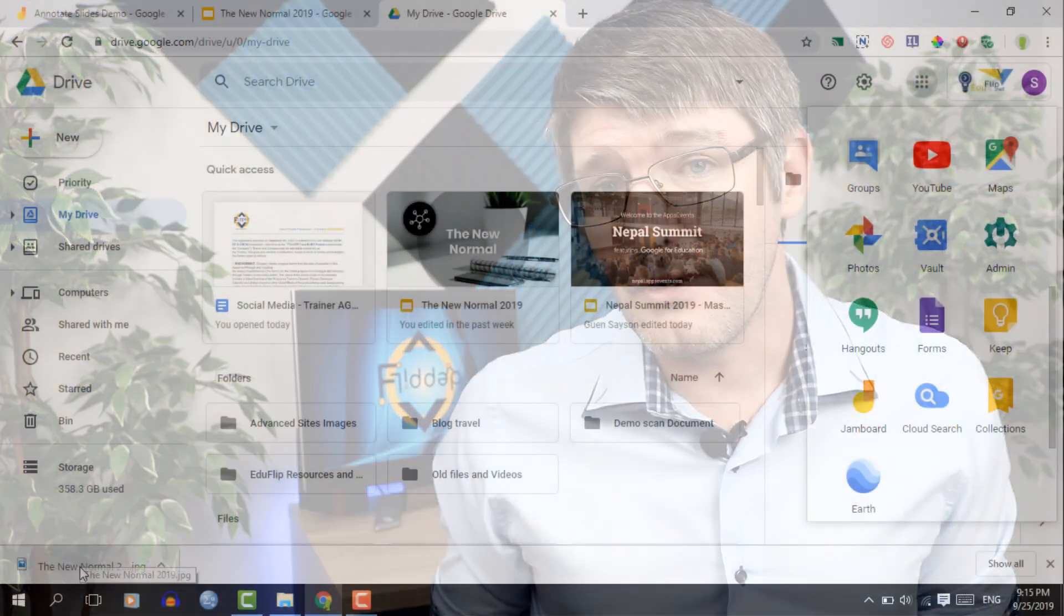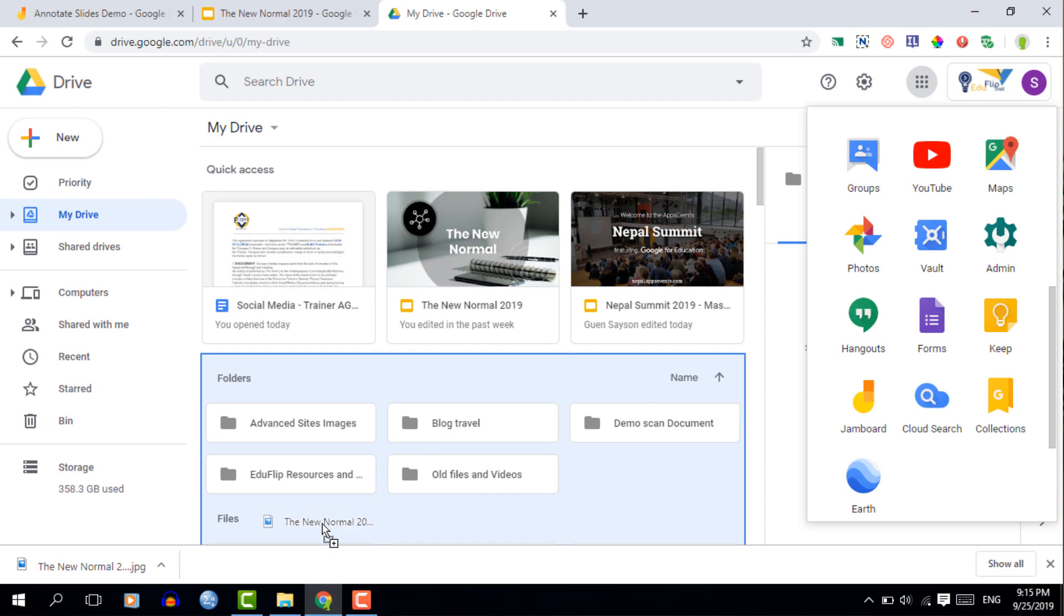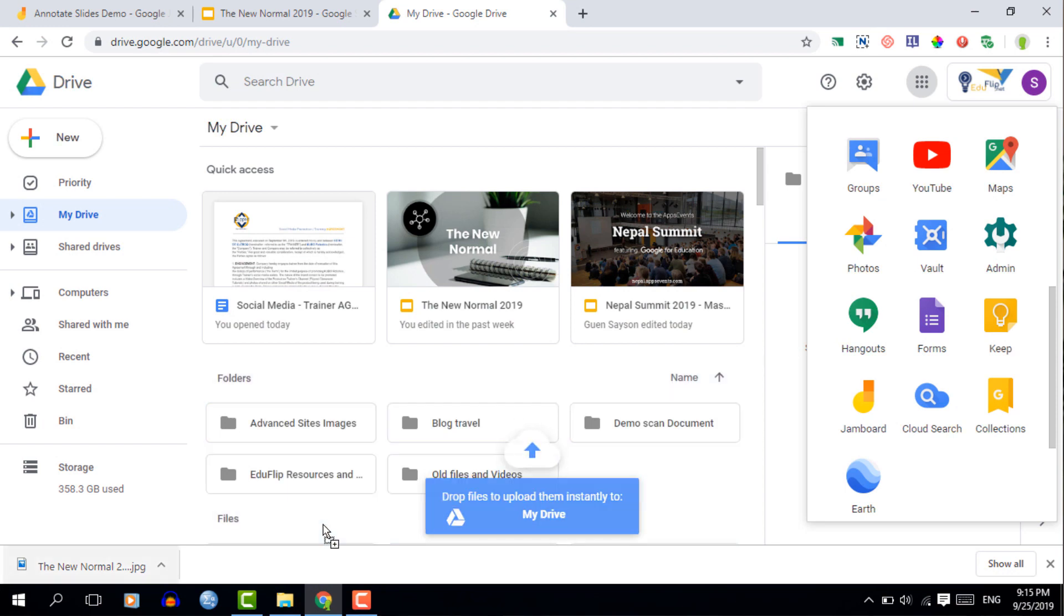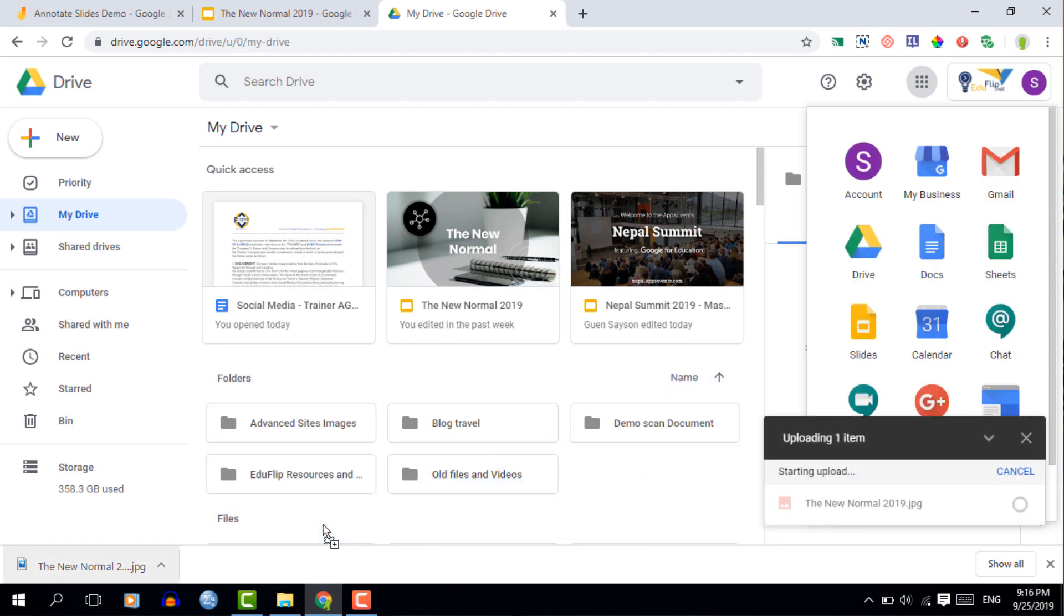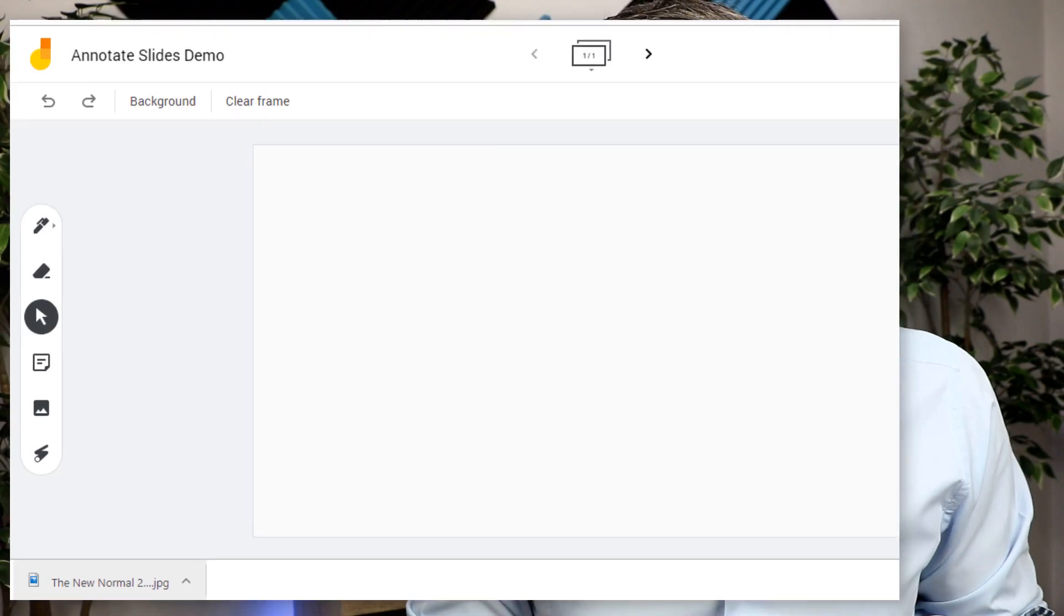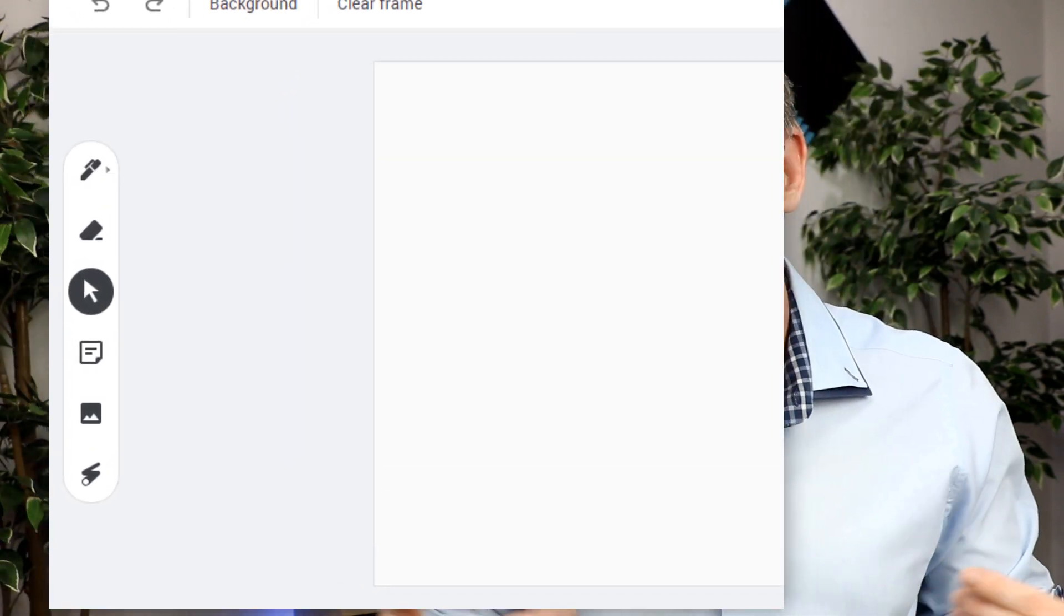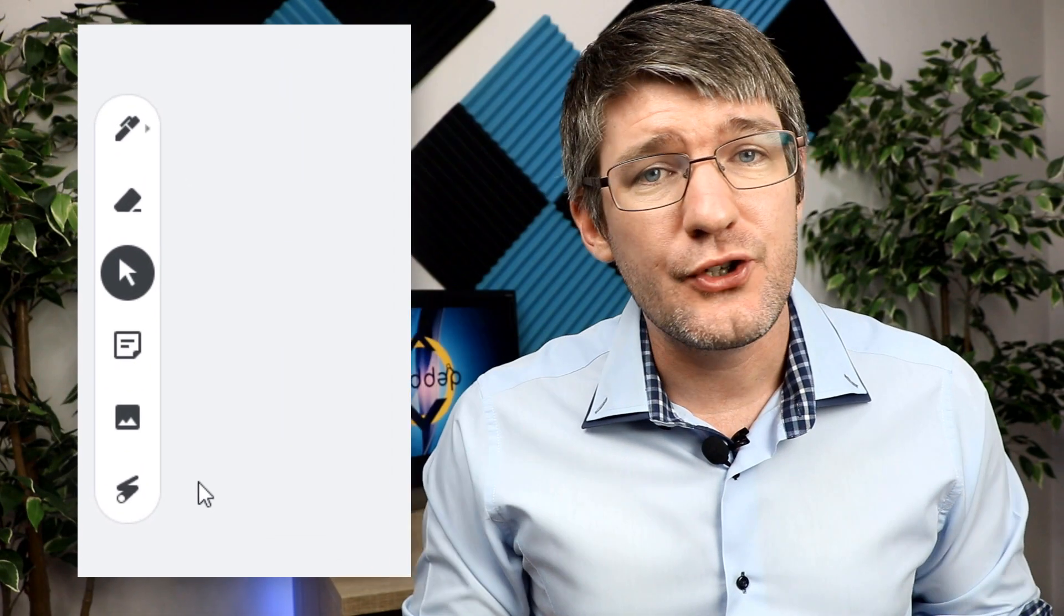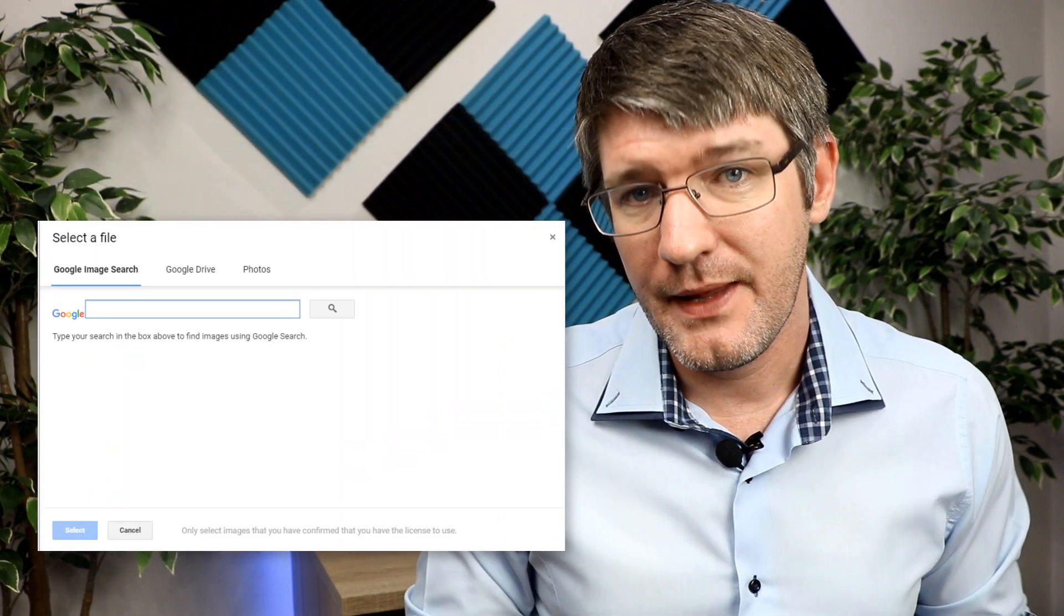Once you've got your image the second step will be to put this image into your Google Drive and then once it's in your Google Drive you can simply insert it in Jamboard. Upload your image into your Google Drive, return to your Jamboard and then click on the image icon on the left hand side.